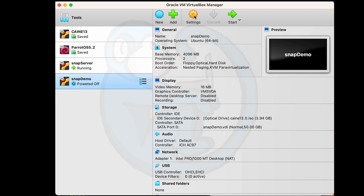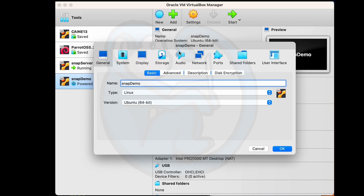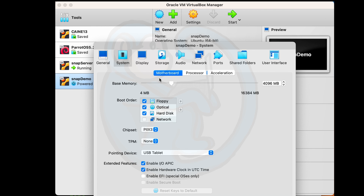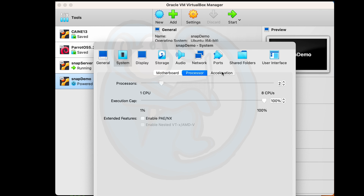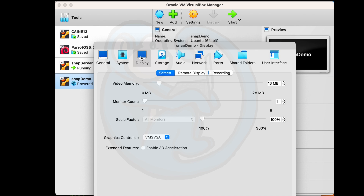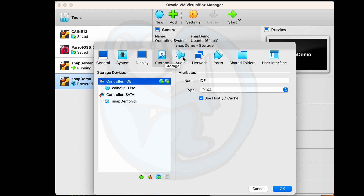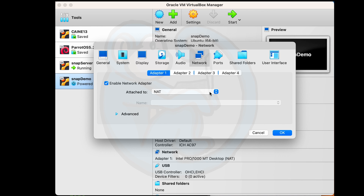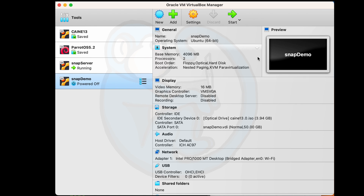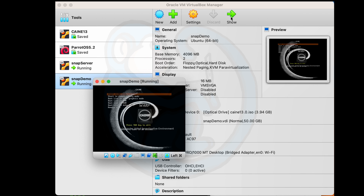Let's go back to the Settings tab. I go to the Motherboard tab to verify I have 4096 megabytes of memory, then to the Processor tab to confirm two CPUs. I take a quick look at the display settings — nothing to change — then the Storage settings, and finally the Network settings. Here I change the network adapter from NAT to a bridge adapter, because I want the VMs to be on the same network as my other devices. Then I hit Start and wait for the VM to boot up.